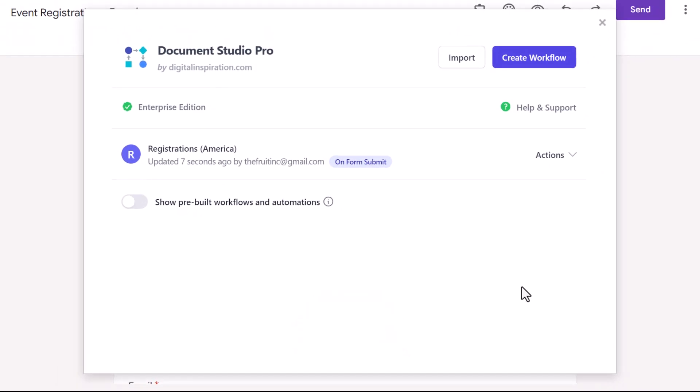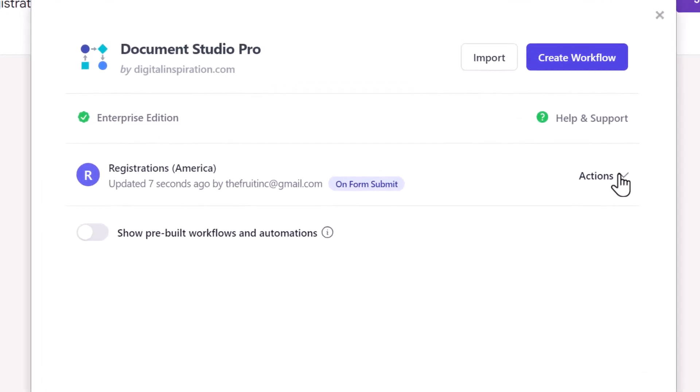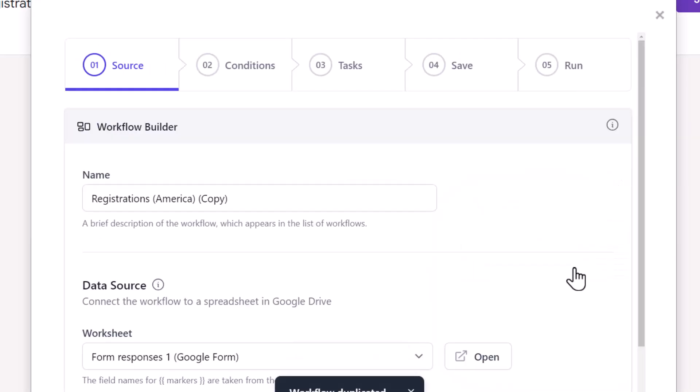This workflow is for the respondents who choose New York or Boston as the event location. We'll now create another workflow for the European cities. We need not create a new workflow from scratch. We can simply duplicate this workflow and make the necessary edits. Here we have a list of actions that can be performed on the saved workflow. Select duplicate.